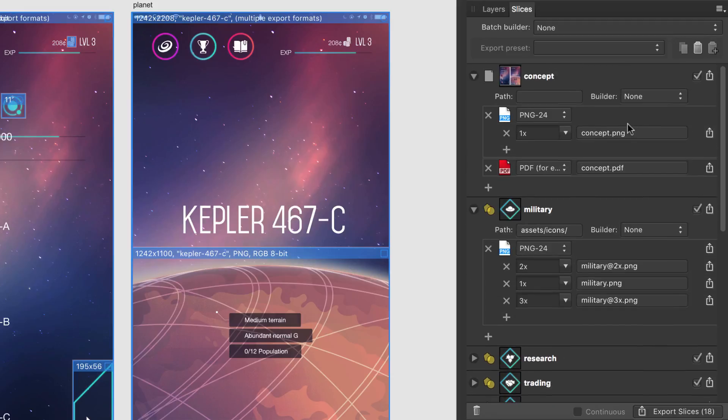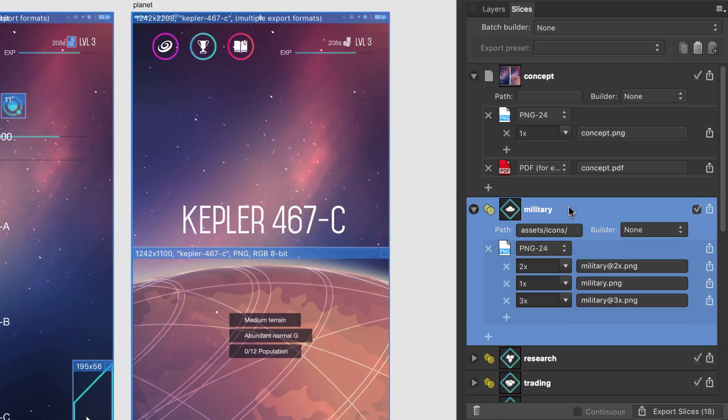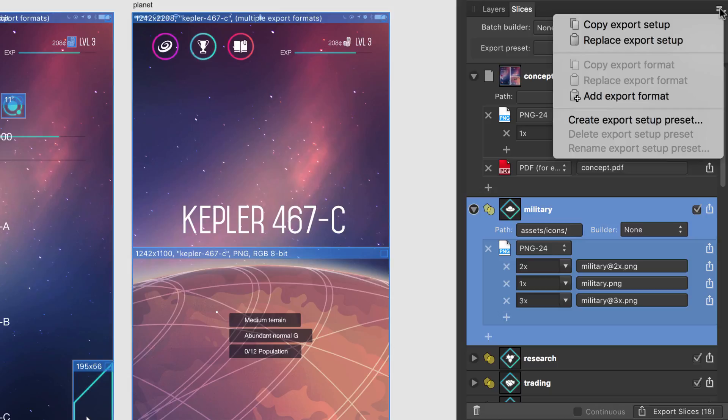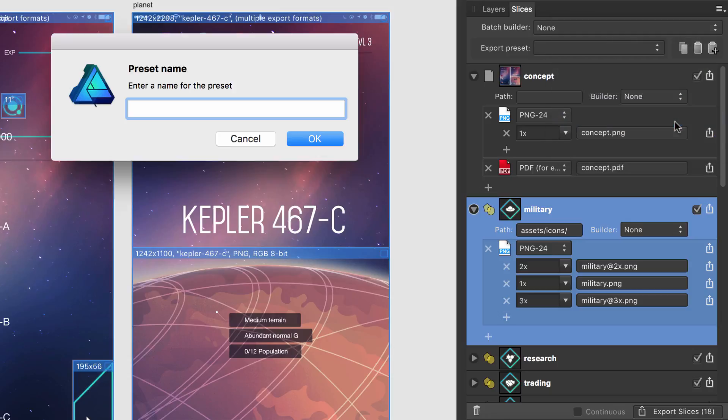If you think you might use this setup in future projects, you may wish to save the setup as a preset. This can be done from panel preferences by selecting Create Export Setup Preset and naming the preset.